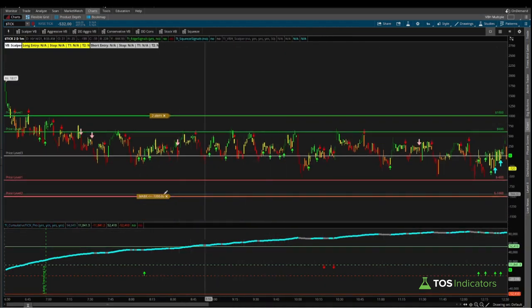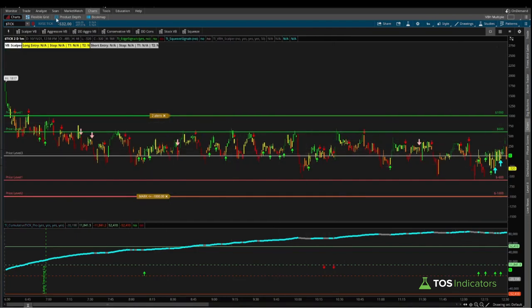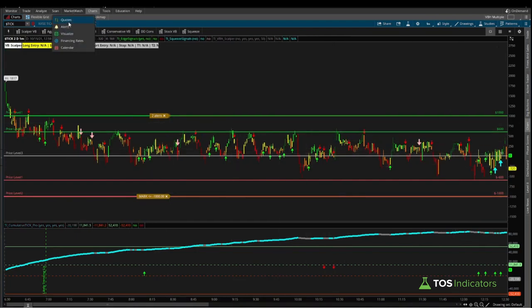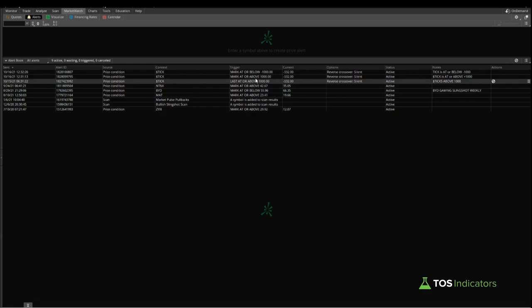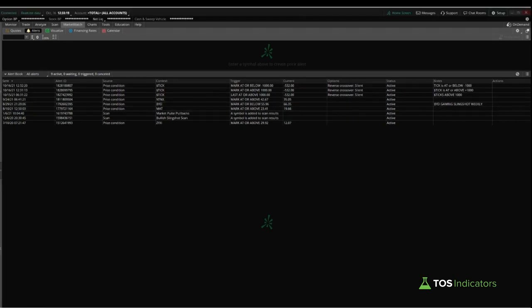That then gives us the bottom side alert as well, which you'll notice is linked to that minus 1000 mark. Both of these alerts will show up inside of your alerts tab in the market watch section, where you now see we have both a plus 1000 and a minus 1000 tick reading. Now one last thing I'd like to talk about in this video is how do you configure the number that the text gets sent to?